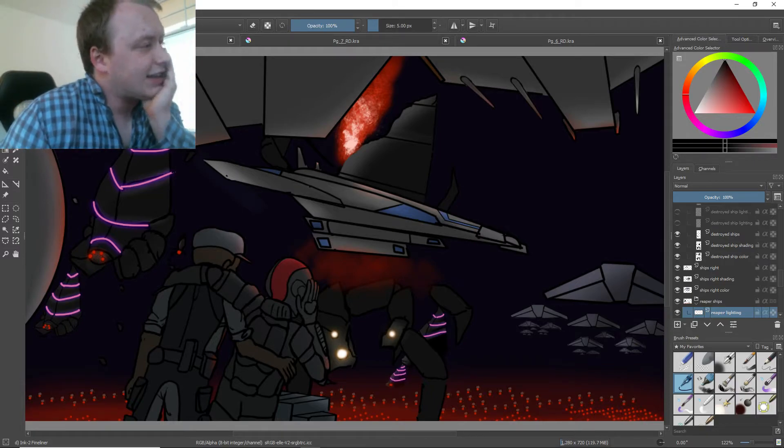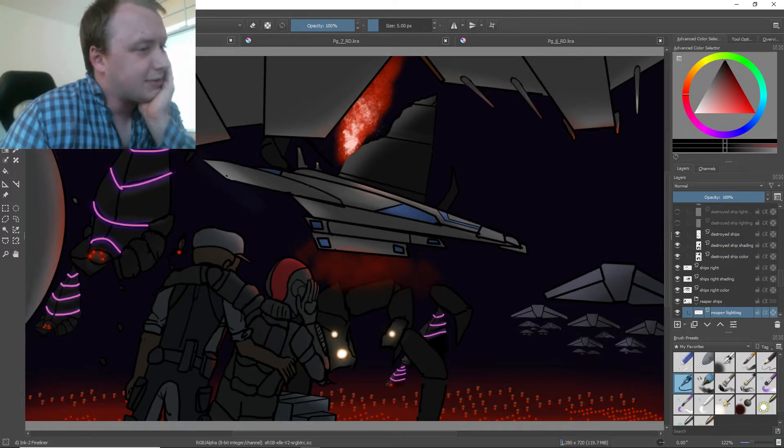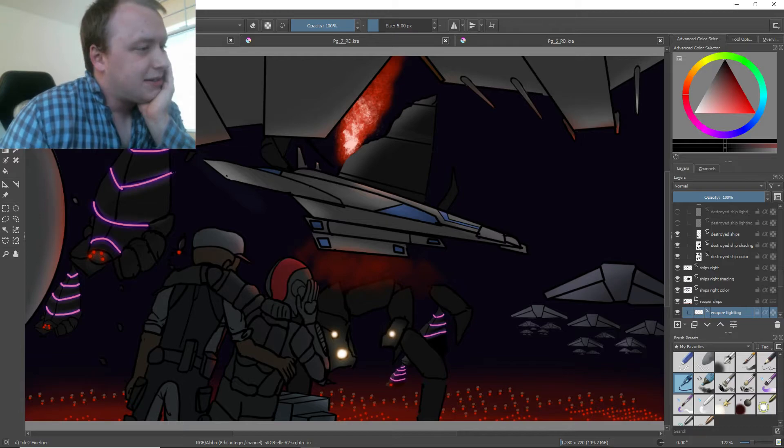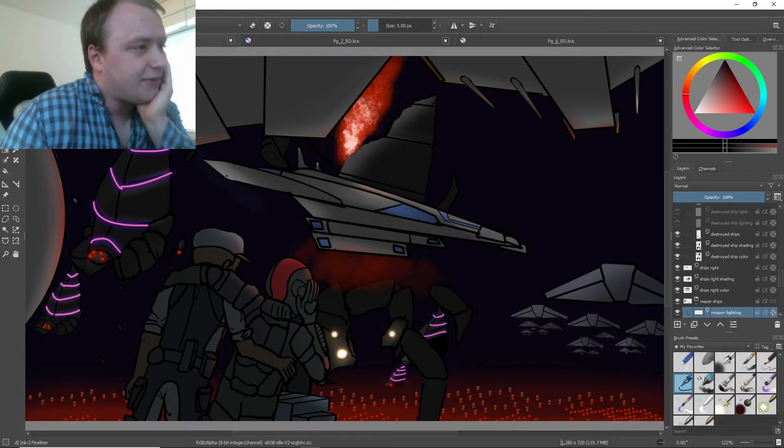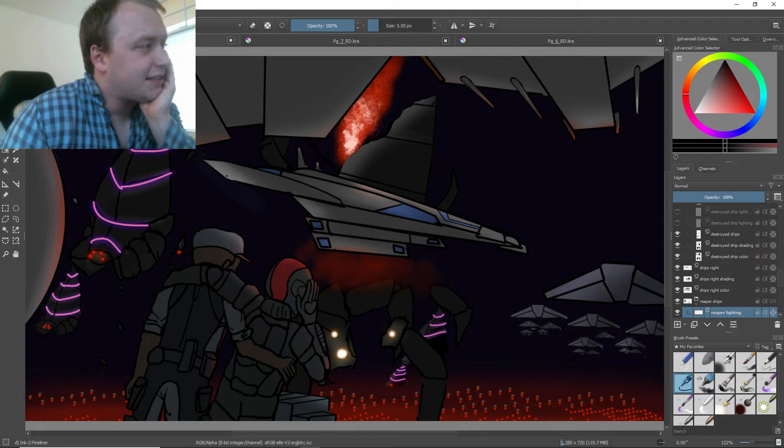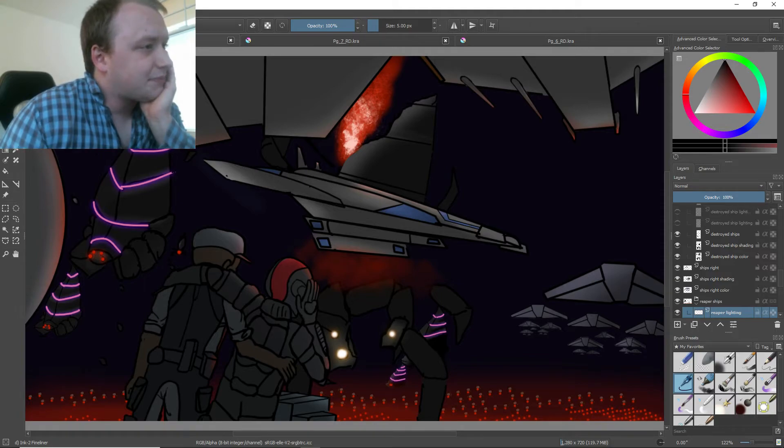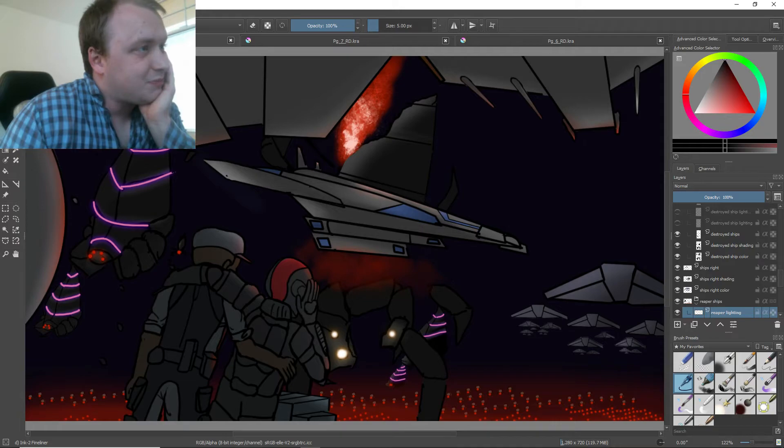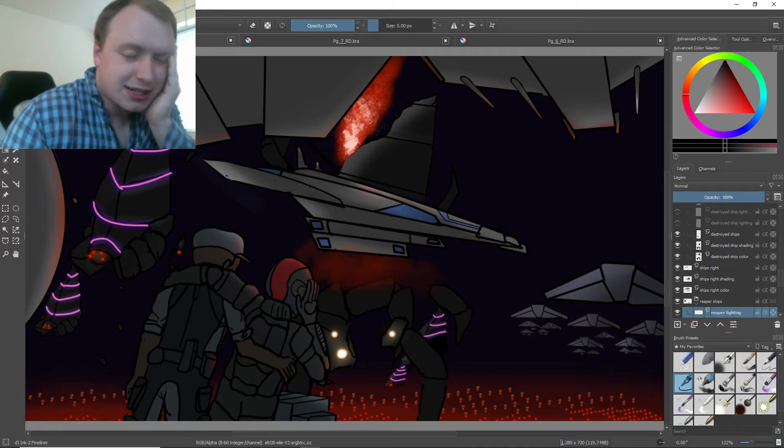I gotta edit the little lights on the Reapers. Other than that, gotta add a few more shifts, gotta add some ambiance, and a few more lasers. But yeah, so far it's coming along quite nicely.